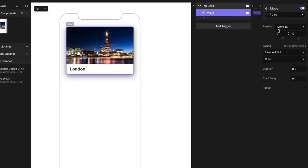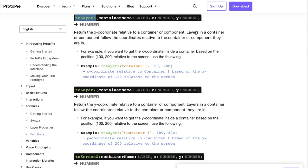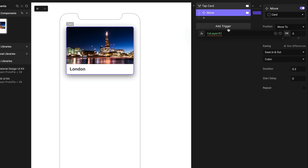So let's copy this 2LayerX and go back to our move. And instead of explicitly putting in x: 0 and y: 0, we're going to expand the function box and paste 2LayerX. Now this expects three parameters: the container name — that's the container the item sits in, which would be the paging container — and x and y, which are the screen coordinates. They're both going to be 0. Our problem here is within the component, I don't know what the container is called that is holding it.